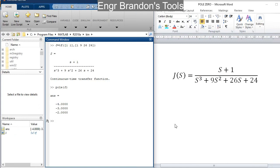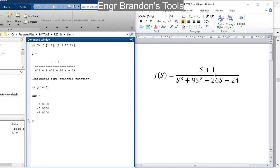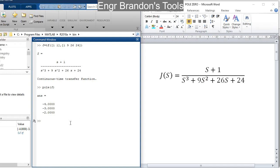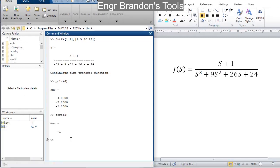Then for the zeros — zeros deal with the numerator. While looking at this transfer function, I already know that the zero is negative 1. So to prove that, I am simply going to type in the command zero(j). I notice that my zero is negative 1. So that is how you can easily find the poles and zeros of a transfer function.